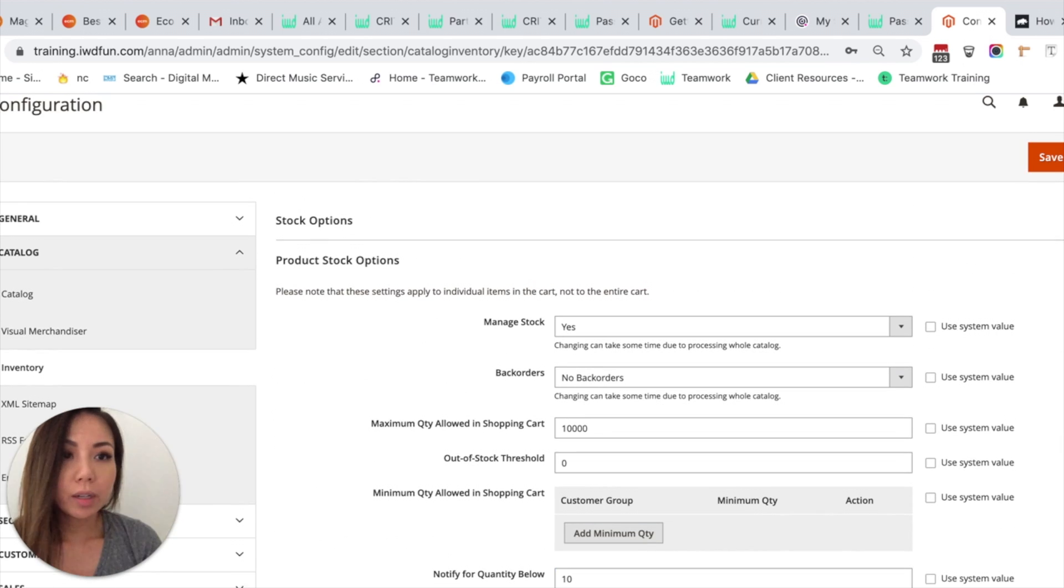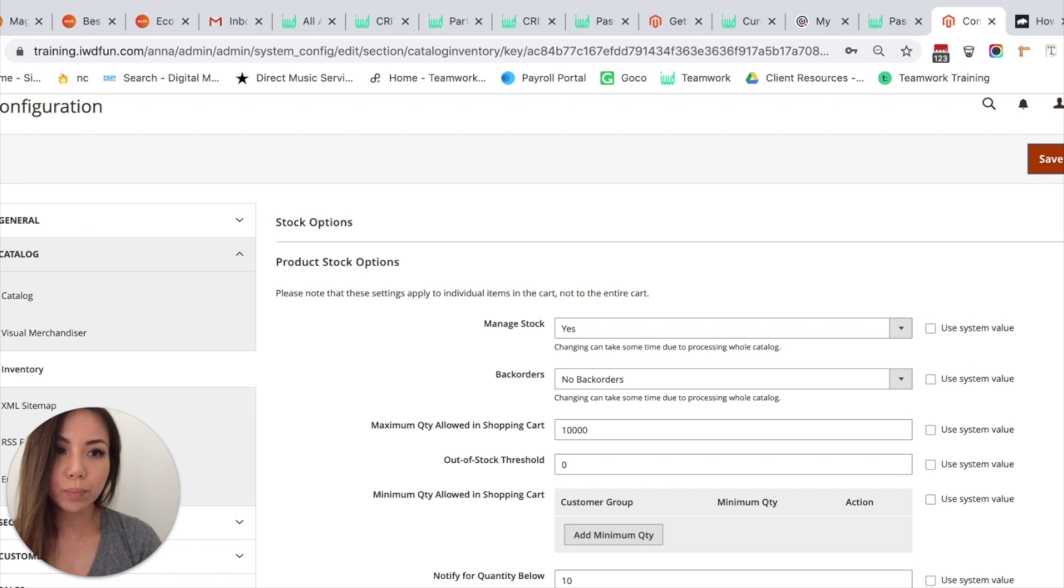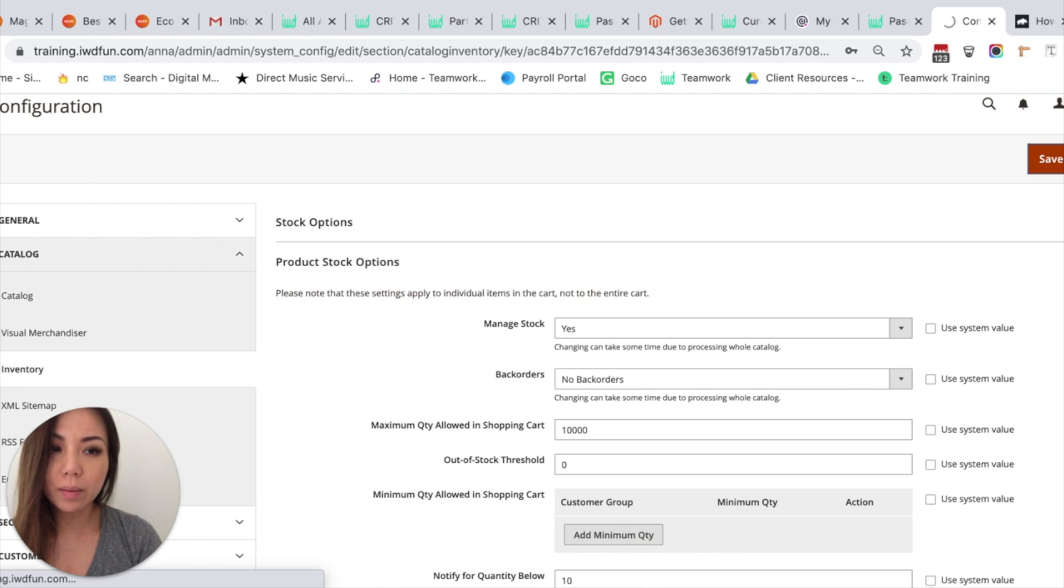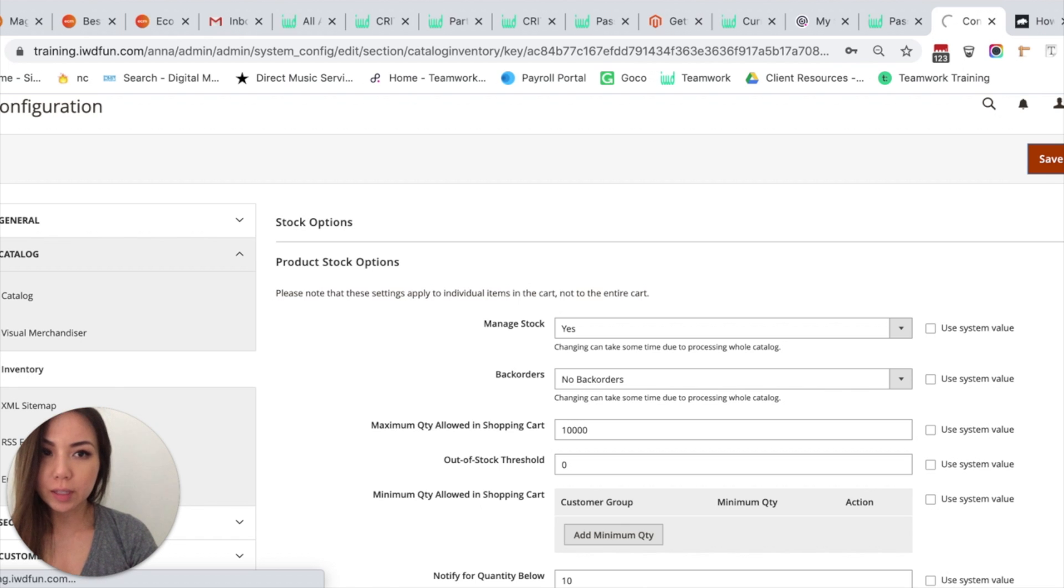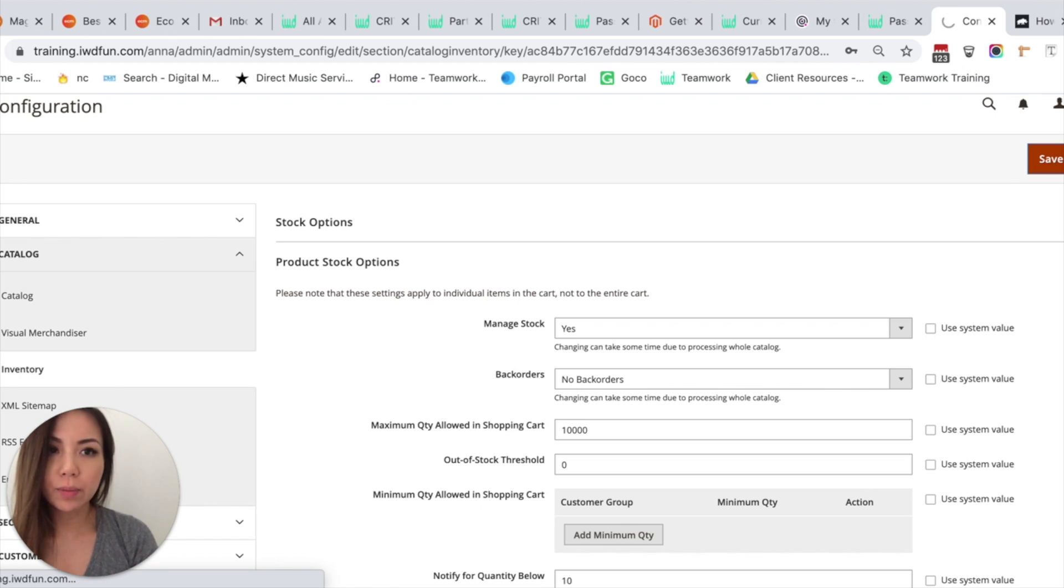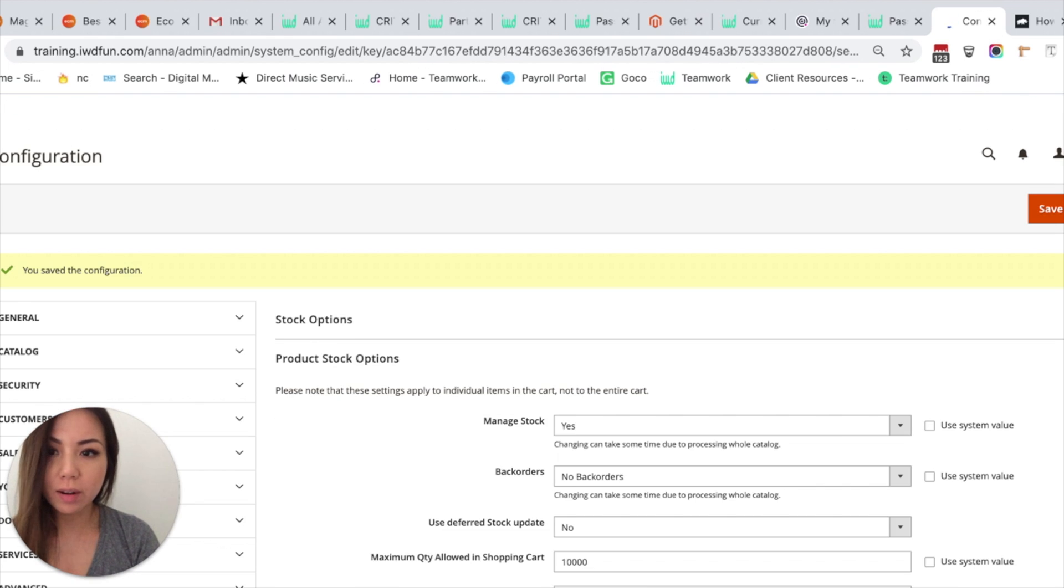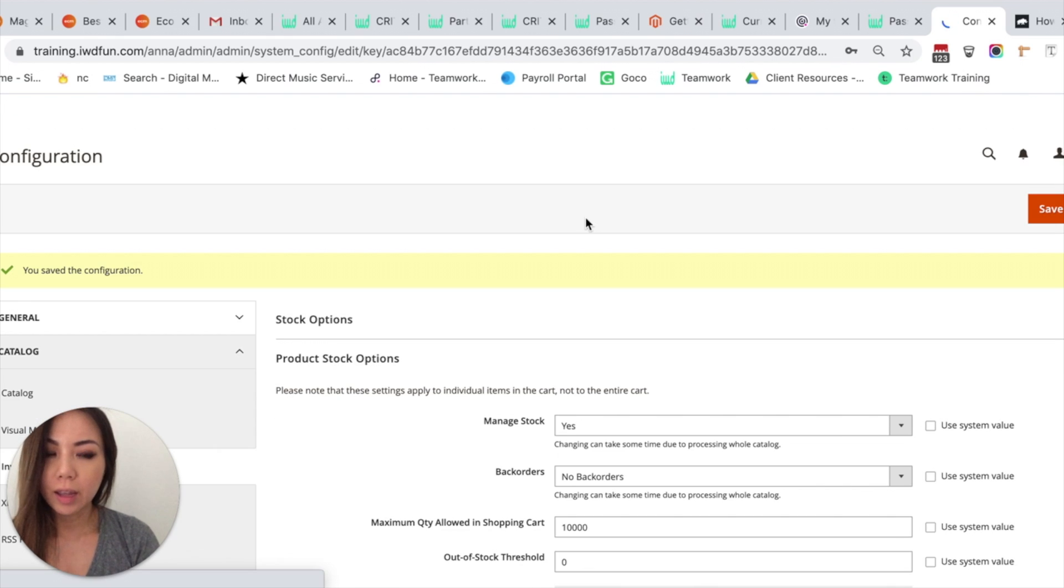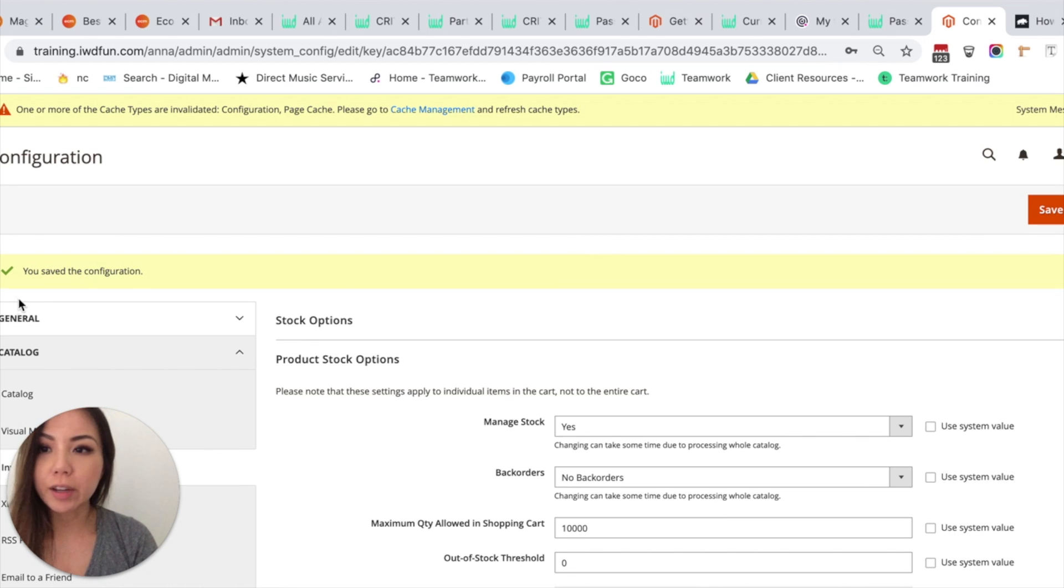Once you're done configuring, you want to come up to the top right and click the big orange button that says Save Configuration. Wait for that to finish saving. And sometimes it may take a little while depending on how many changes you made. And then to the top left in the yellow highlighted area, you'll see You Saved the Configuration.